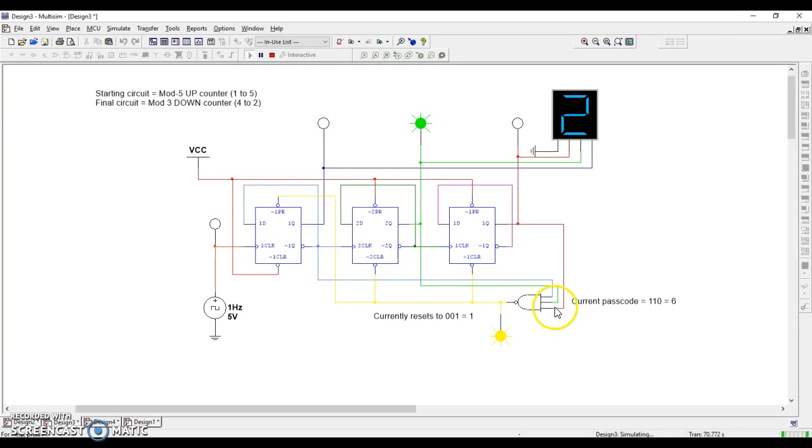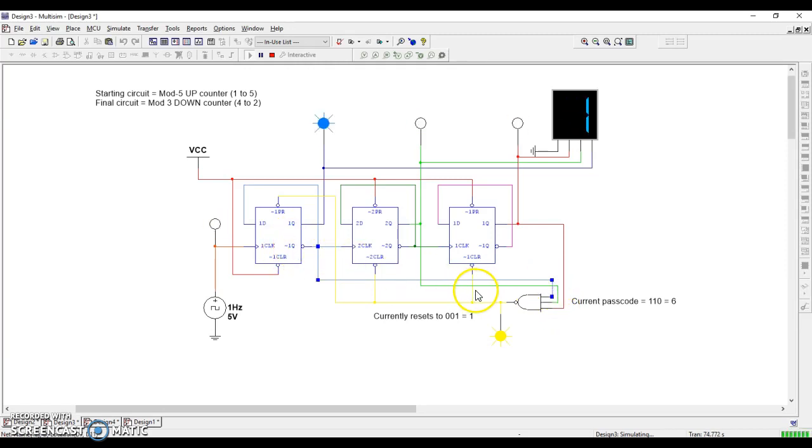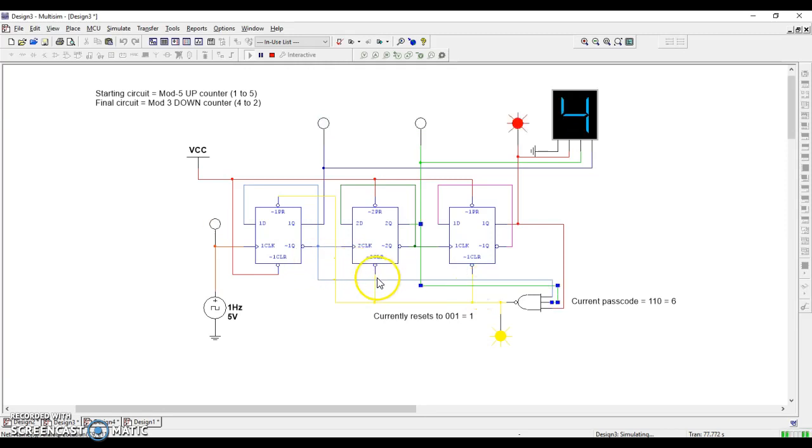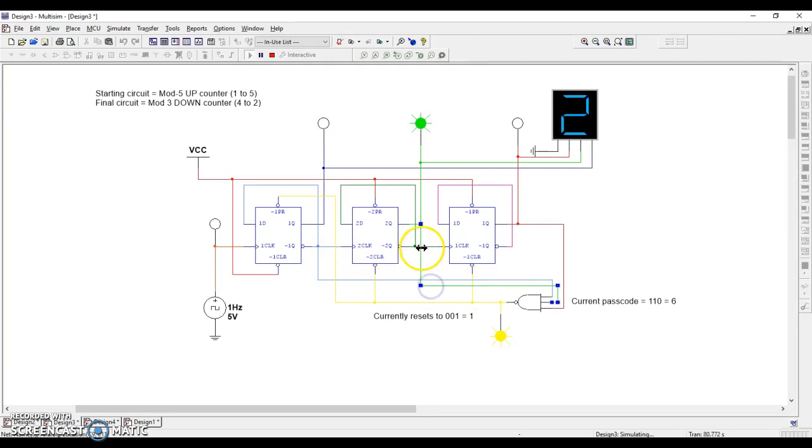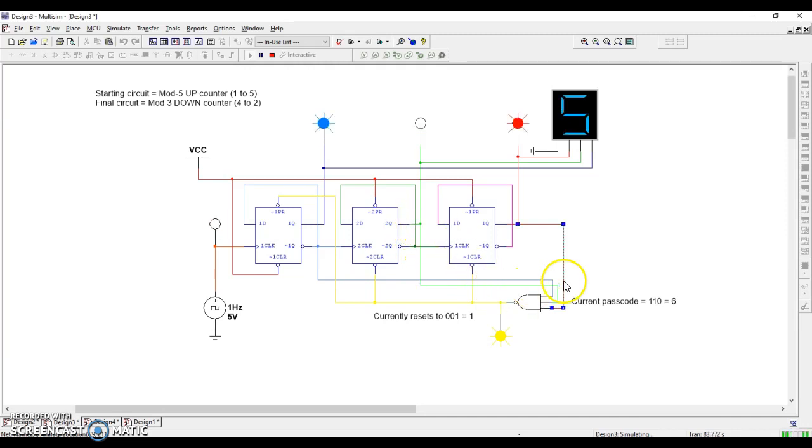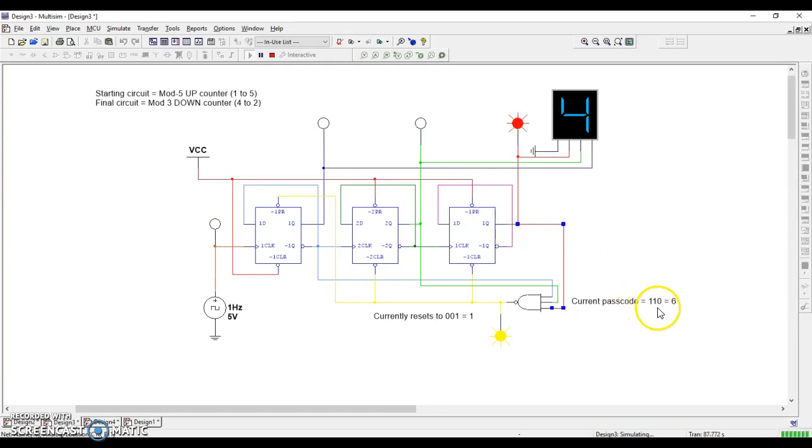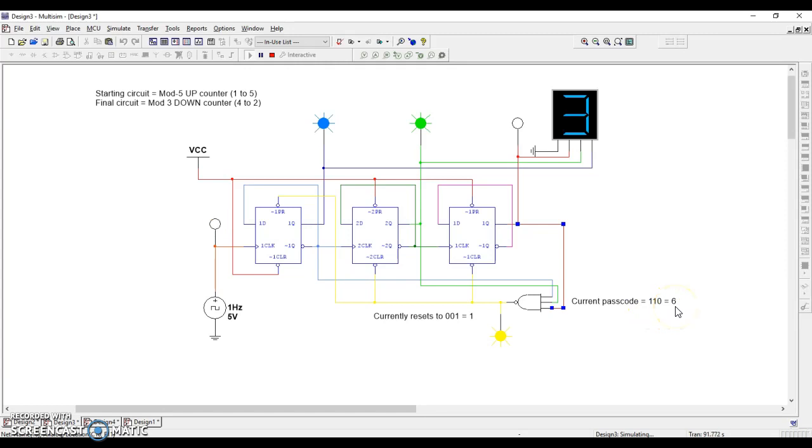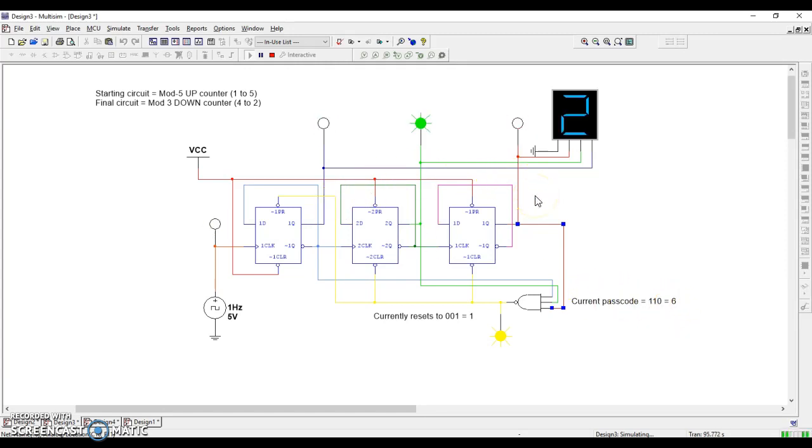Right now our current passcode, if we trace these wires back, goes to Q naught, which is a 0 in the 1 spot. You have a Q, which is a 1 in the 2 spot. And you have Q here, which is a 1 in the 4 spot. So we have 1 in the 4, 1 in the 2, 0 in the 1s. 1, 1, 0 is the number 6, the passcode. The number 6 resets it instead of displaying. So that's why 5 is the last number that appears.